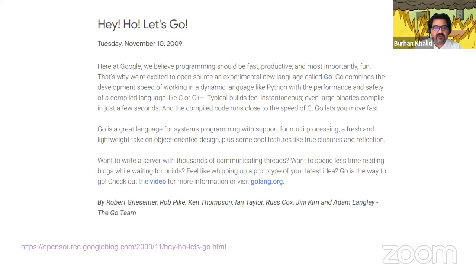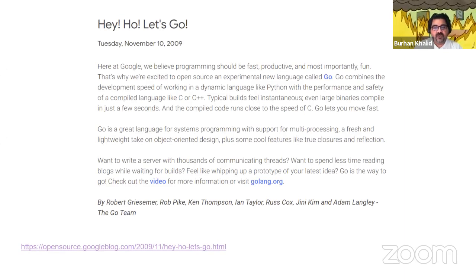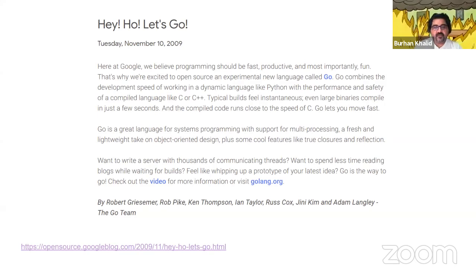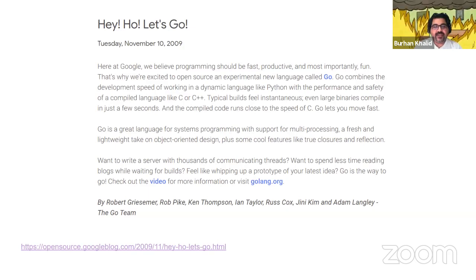This is the post that started Go and introduced it to the world — you can see it's from November 10, 2009, though Go version 1 was actually released in 2012. The Go team described Go as combining the development speed of working in a dynamic language like Python with the performance and safety of a compiled language like C or C++. Typically in dynamic languages like Python, you don't have types — objects can be of any type and types are inferred at runtime, which is great for developer productivity but can lead to difficult-to-chase bugs in serious code.